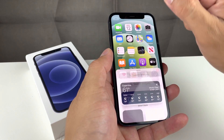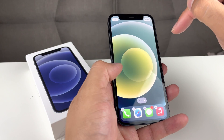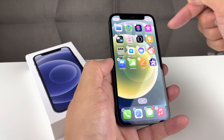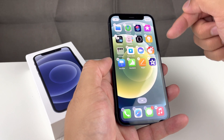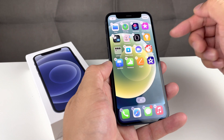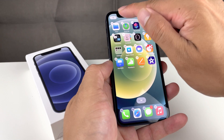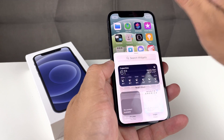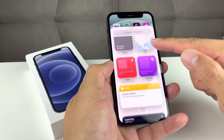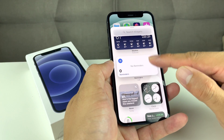Before you click on that plus sign, you want to determine where you want to put the widget. You can certainly move it around afterward, but I like to already be on the page where I want the widget. Once you know that, go ahead and click on that plus sign and locate the widget you want.